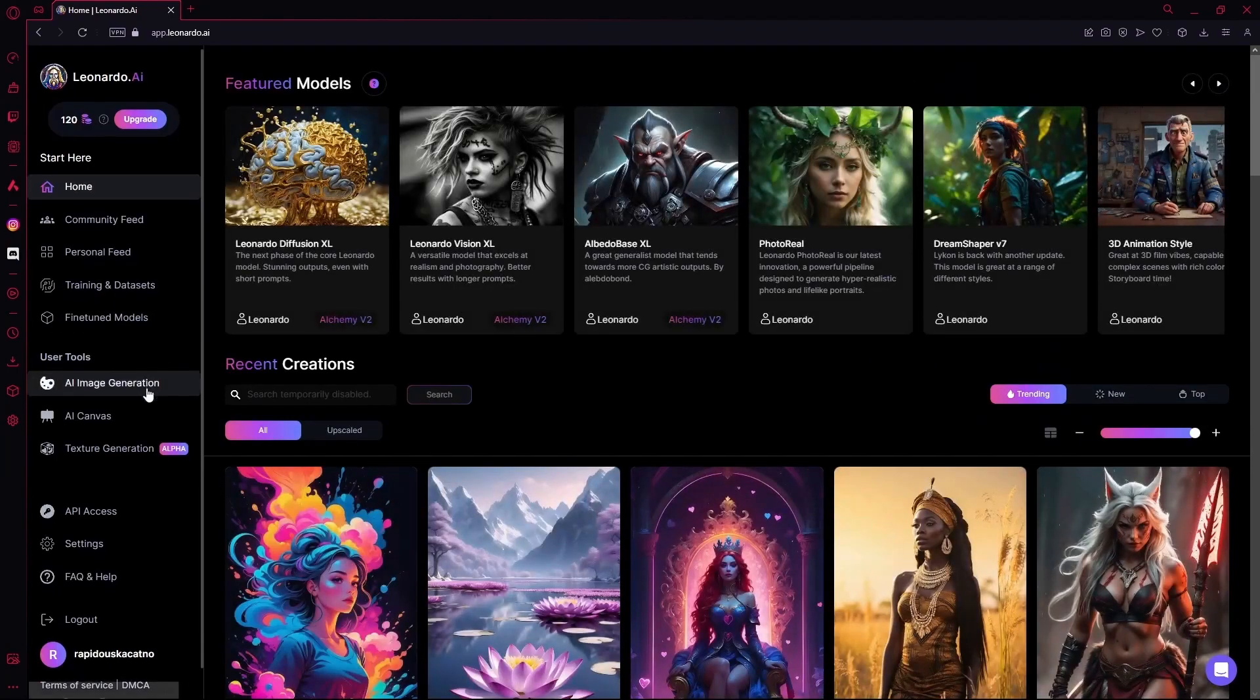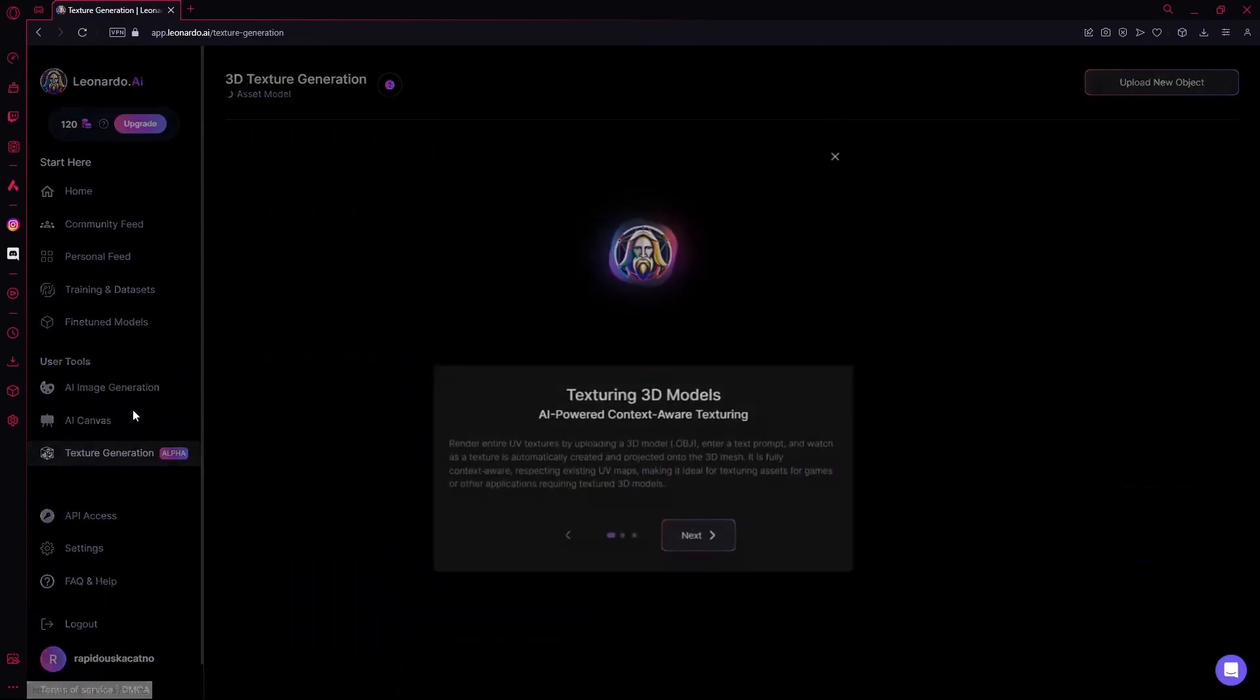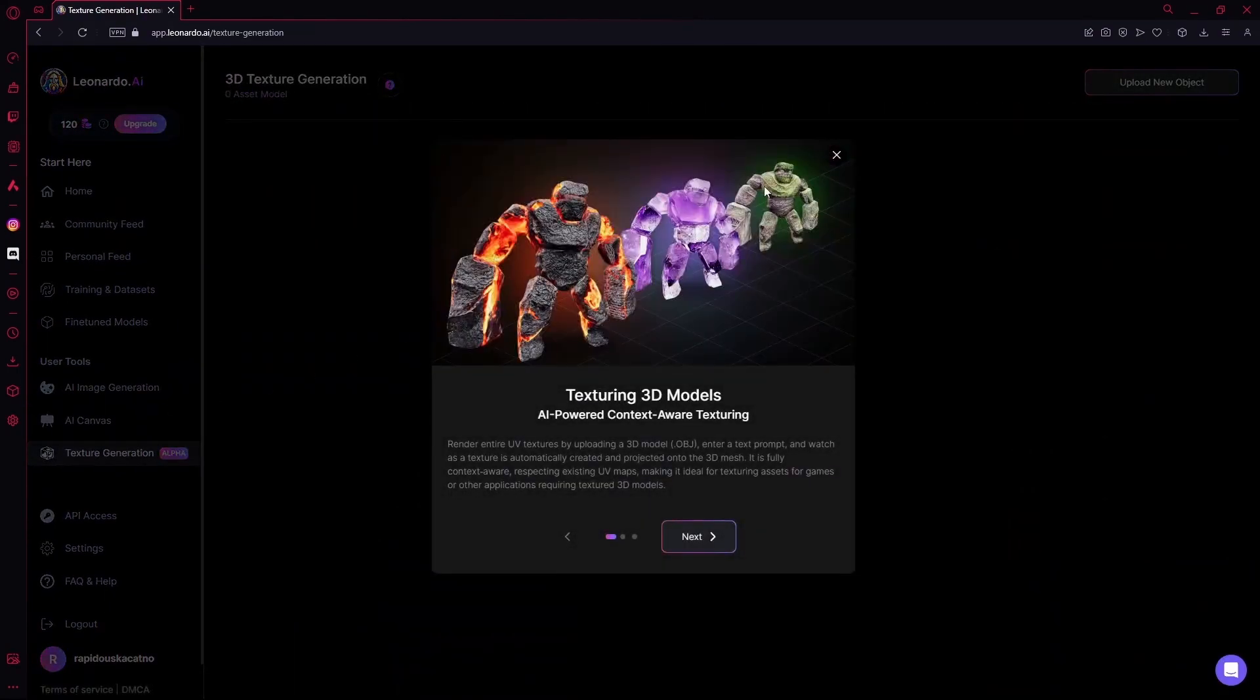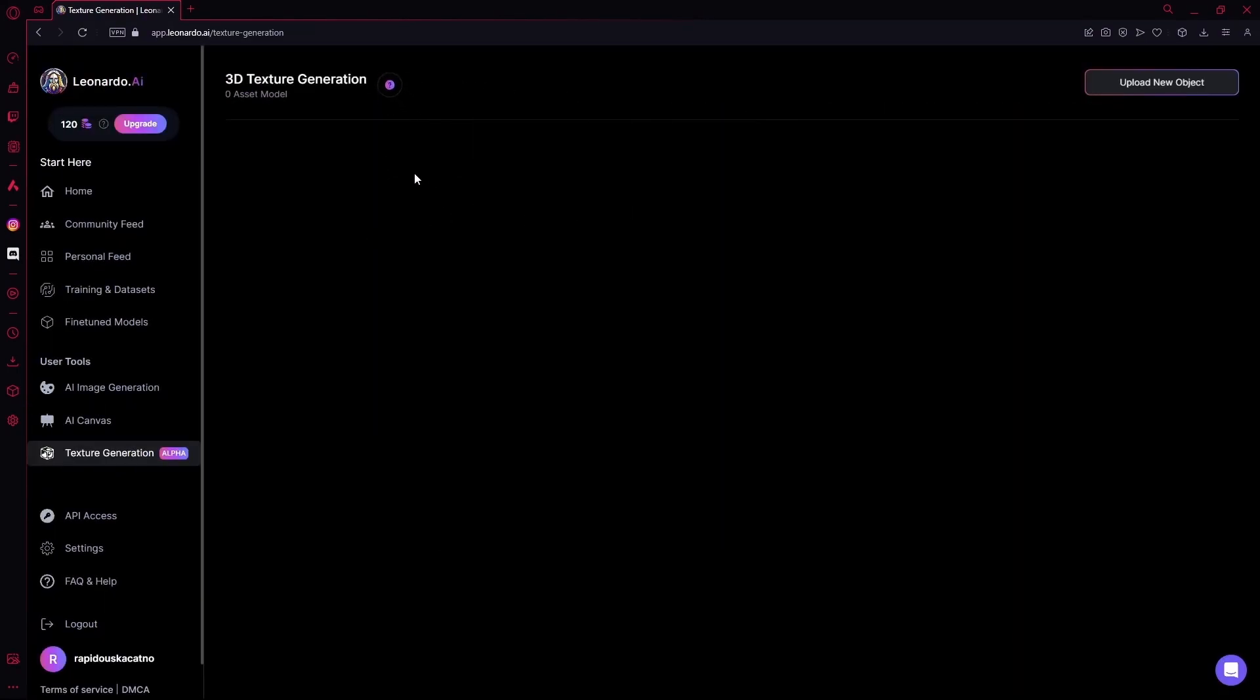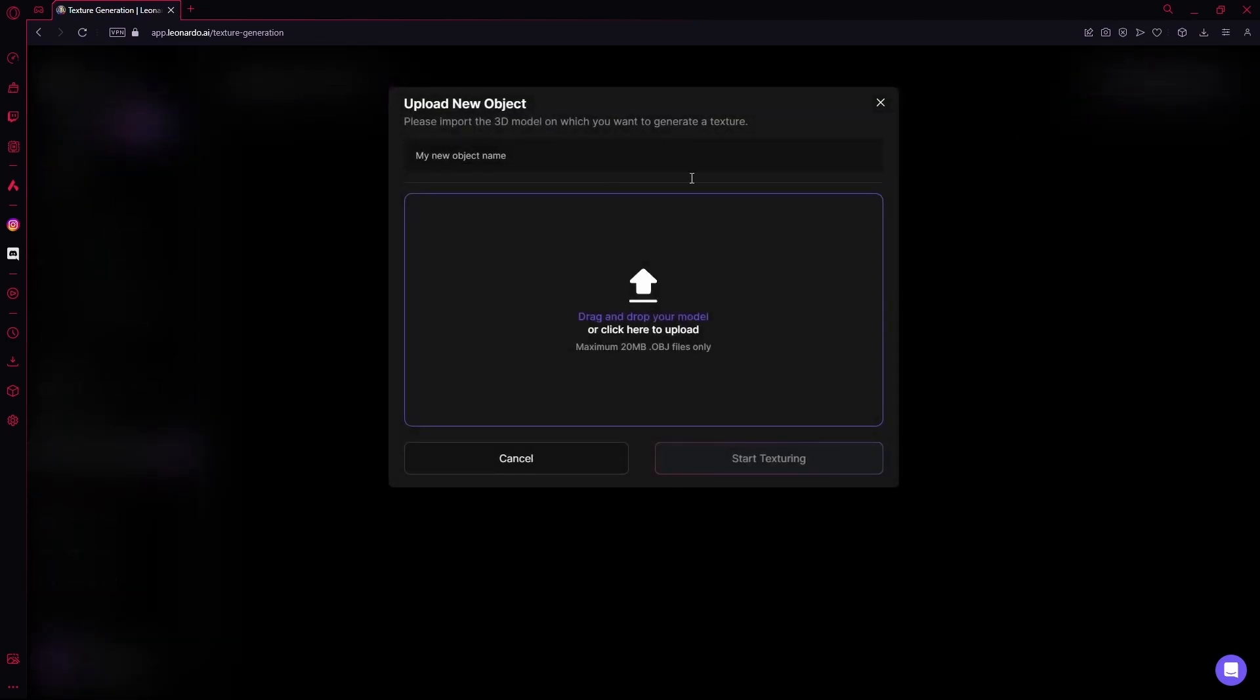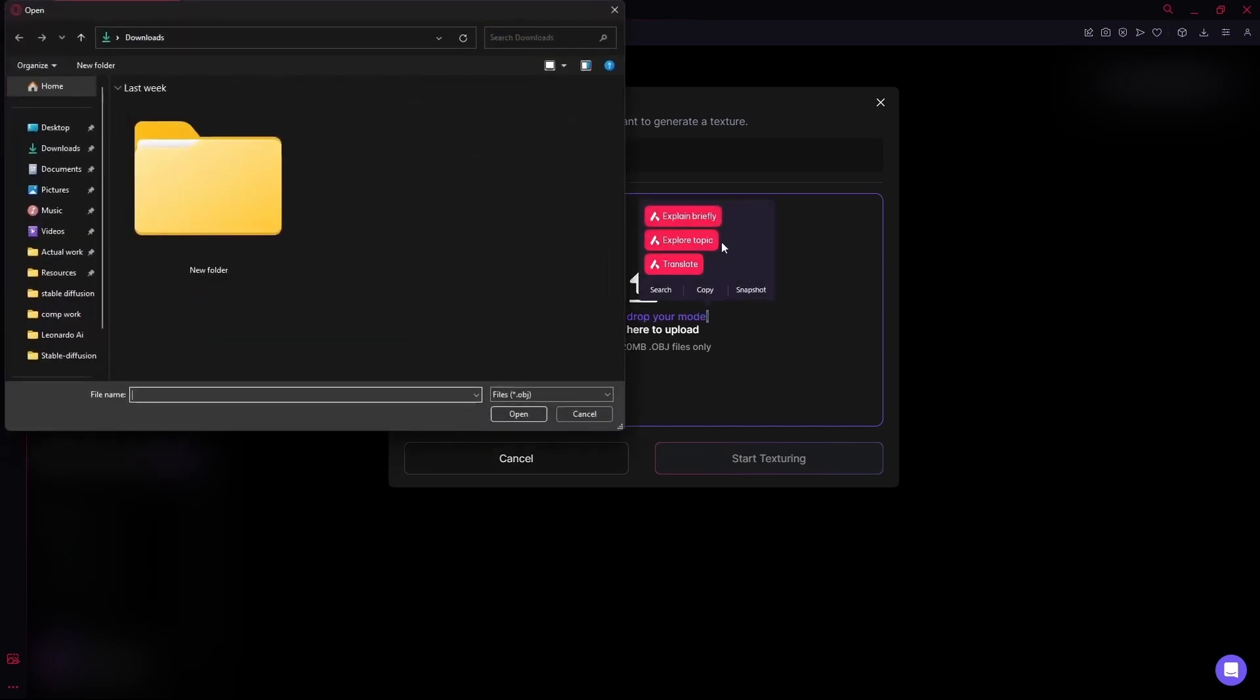After the editor, you have your texture generation area. Over here, you're going to insert your 3D model. And with the use of a prompt, you can actually generate textures for it.